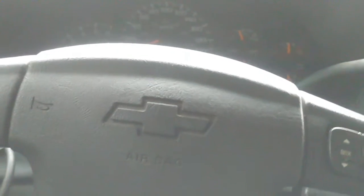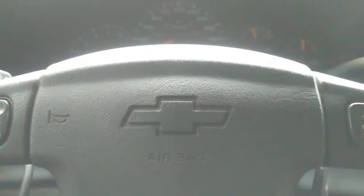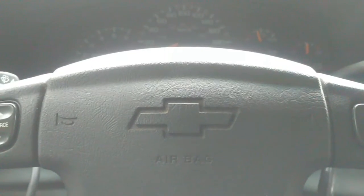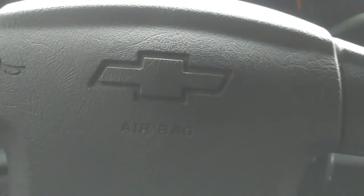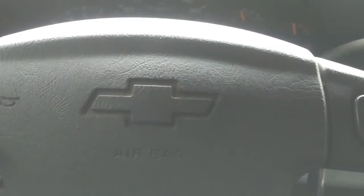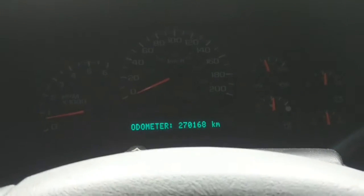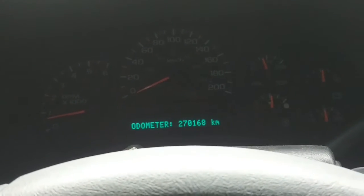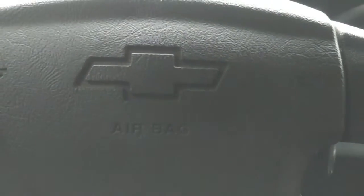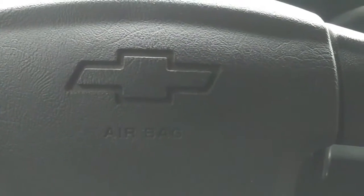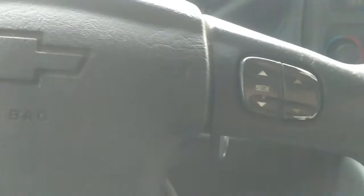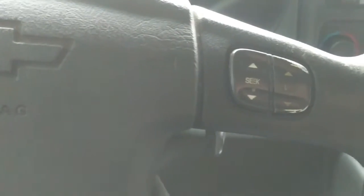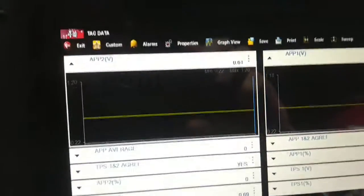This 2003 Chevrolet Avalanche with 270,000 kilometers occasionally goes into reduced power mode. A message appears on the odometer display saying reduced engine power, and it is significantly reduced. I scanned it yesterday and there was a code P1125, which is an accelerator pedal correlation fault.